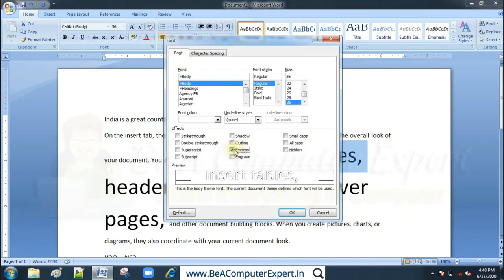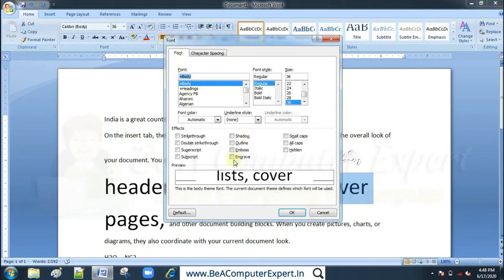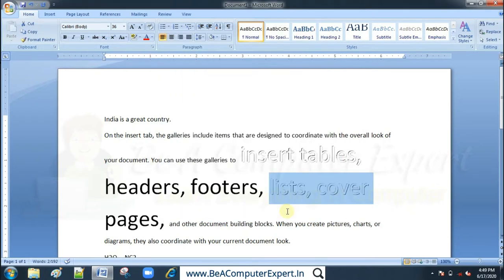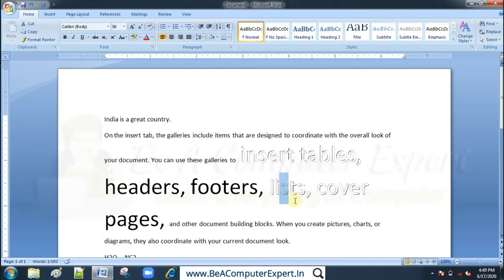The next option is emboss. With emboss, the letters appear raised — and with engrave they are pressed inward. When you look at the letter S with emboss, the shadow is on the top border of the letter. With engrave, the shadow comes from below. This indicates the raised and pressed-in actions.